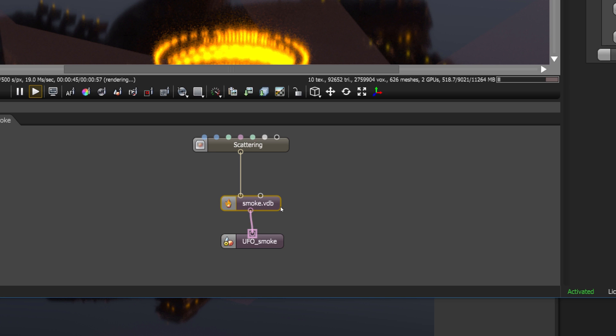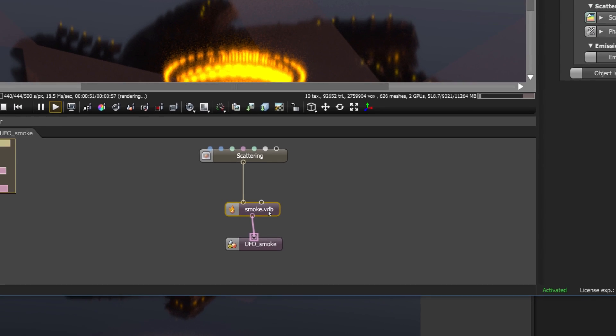VDB is a file format. It's a generic file format for things like fluids, smoke, fire, and that kind of thing.